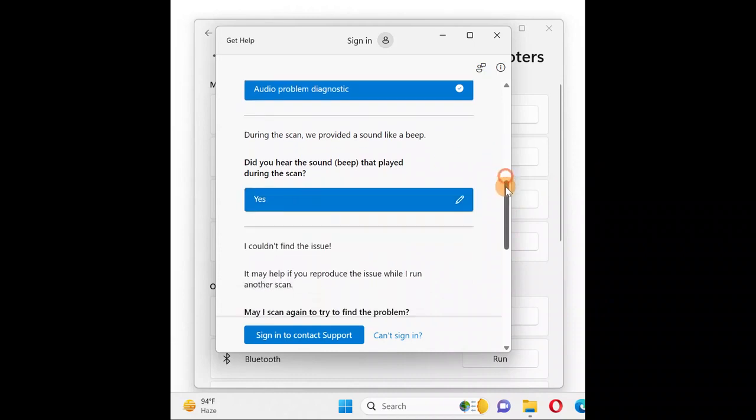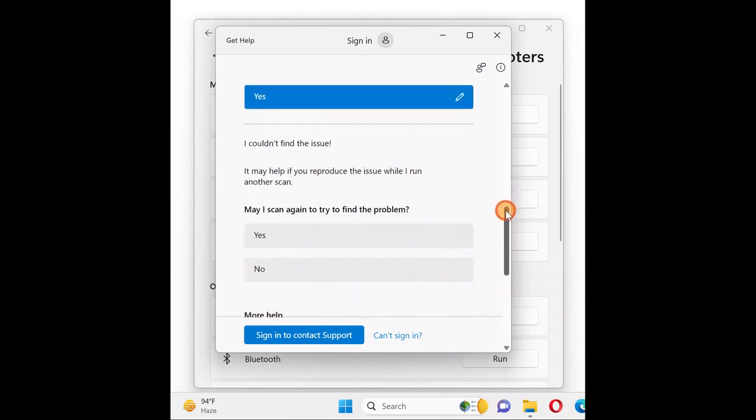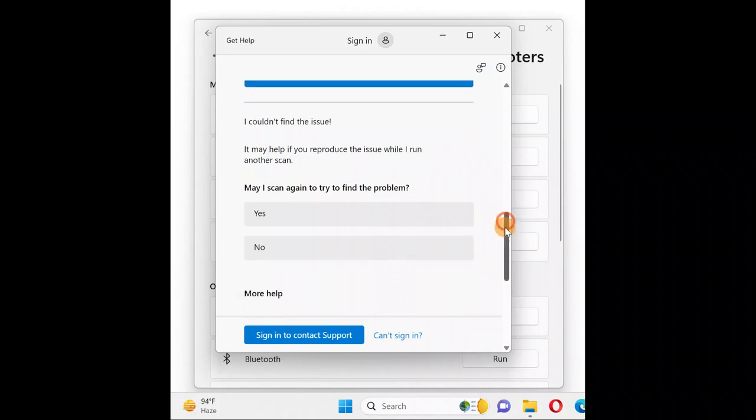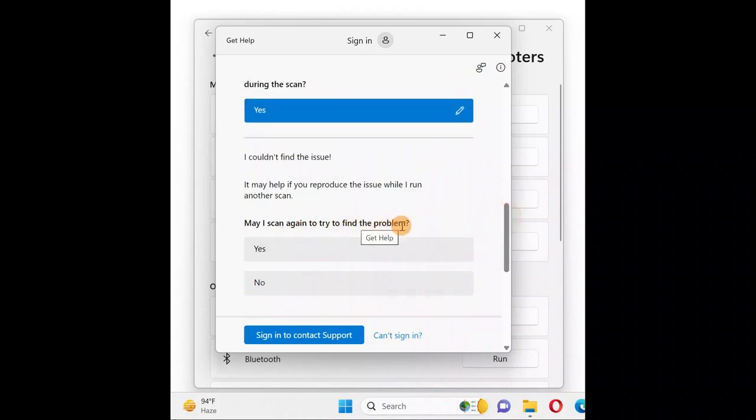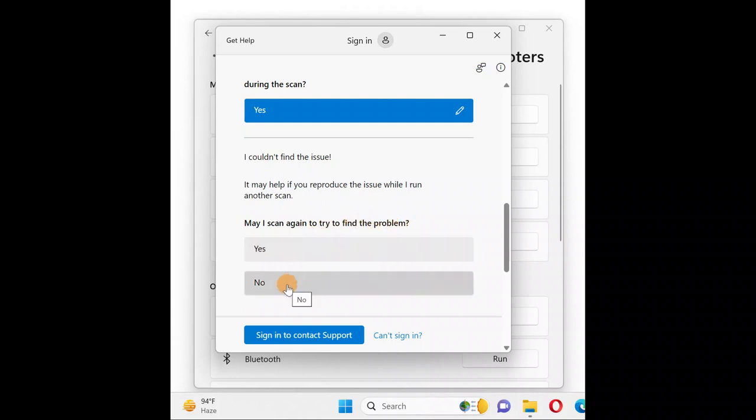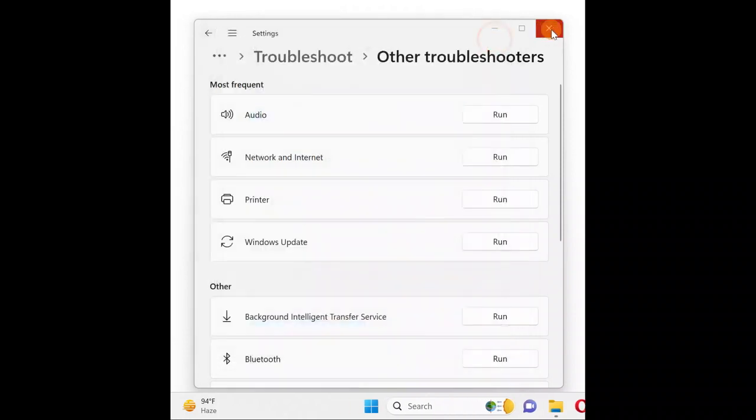If you want further scans, click Yes to find any additional problems. If your problem is fixed, click No. This is how you run the troubleshooter. Follow these steps to fix your issue.